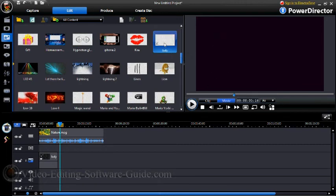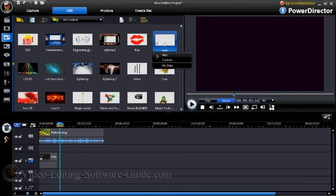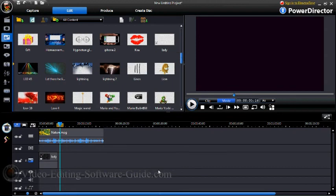So that's how you create a watermark in Cyberlink PowerDirector 8. Thanks for watching and we hope to see you again soon.